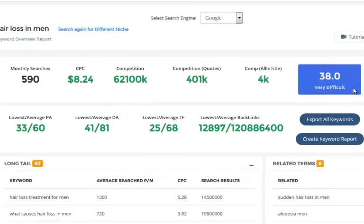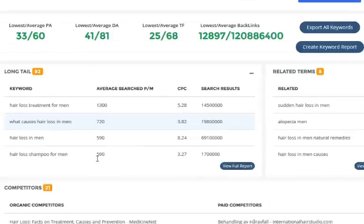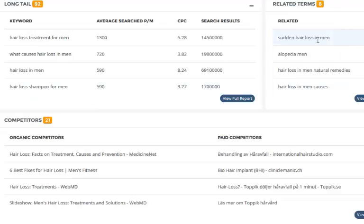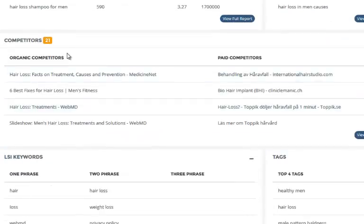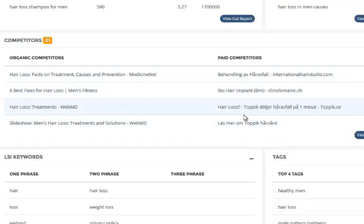We've got a difficulty score here as well, and I'm going to be showing you exactly how we calculate this in another video. You also get the lowest and average page authority, domain authority, trust flow, and backlink count. You get your long tail keywords, related terms, competitors in Google, and paid competitors who are actually paying AdWords to show up in Google.